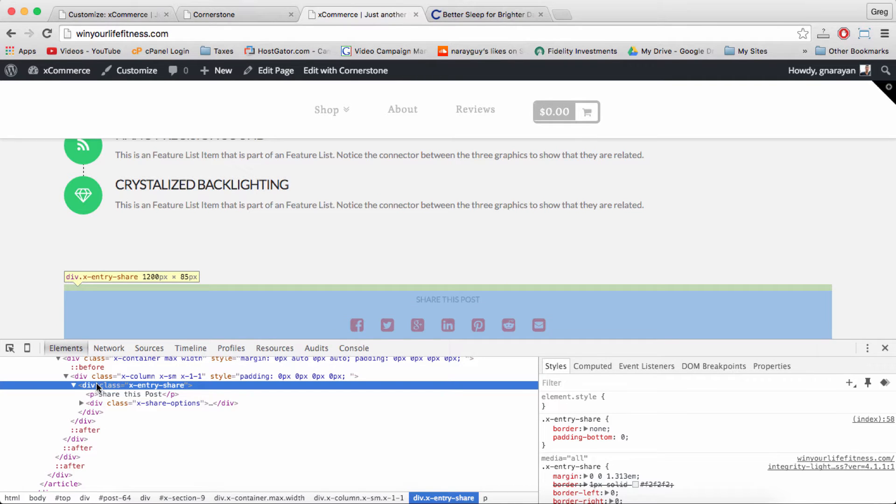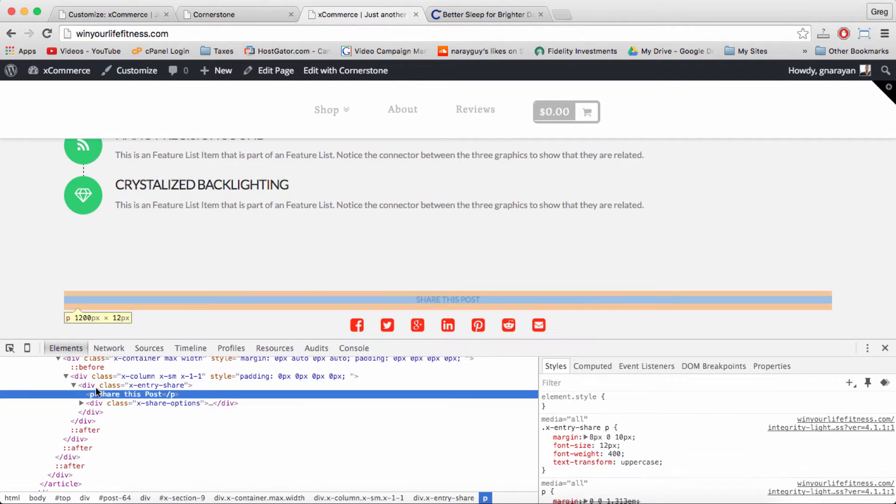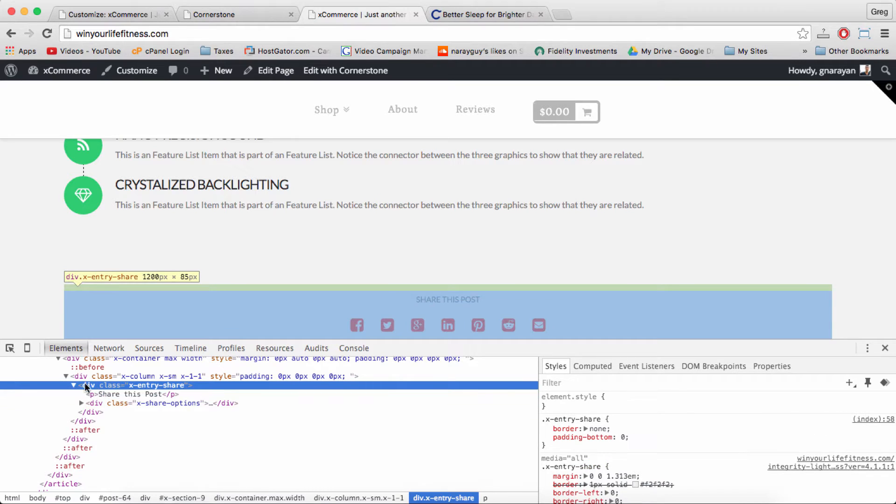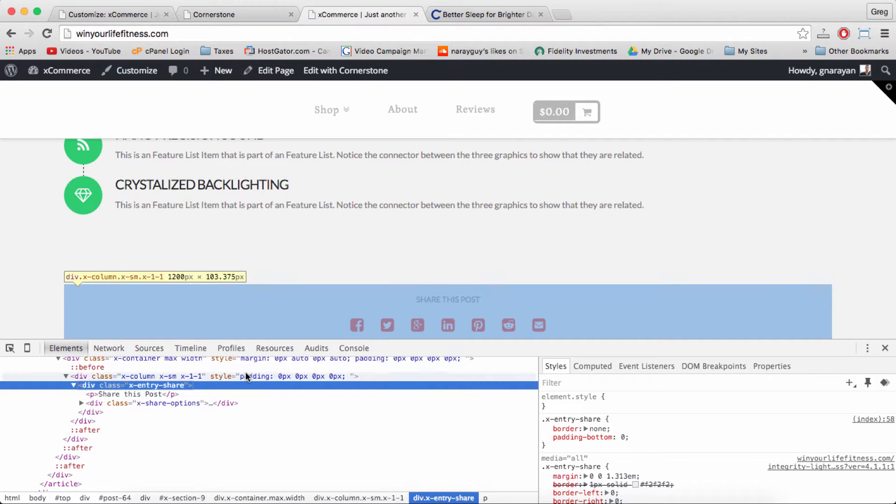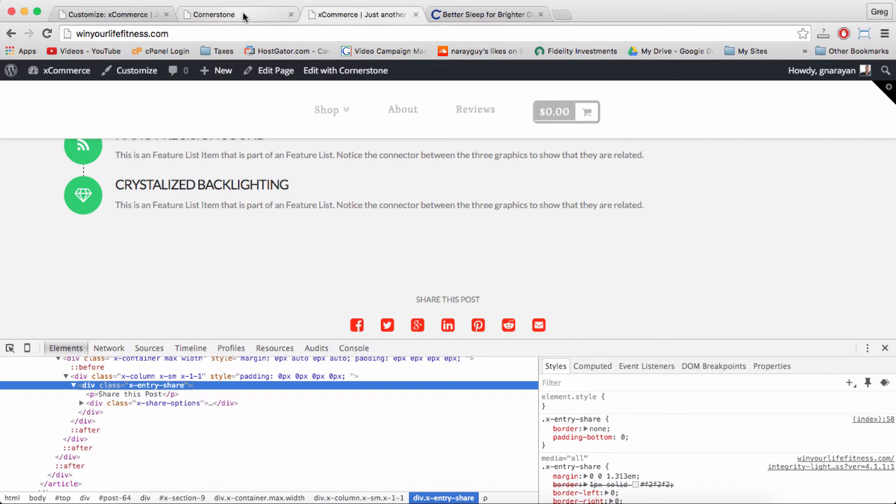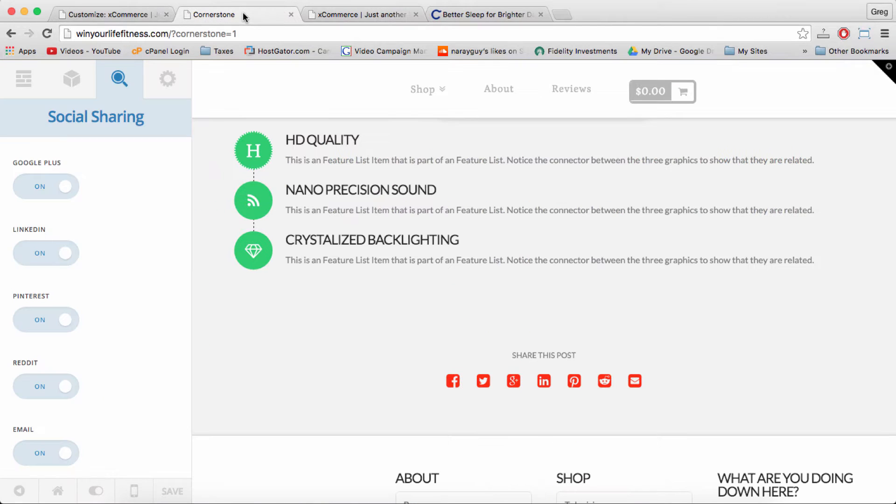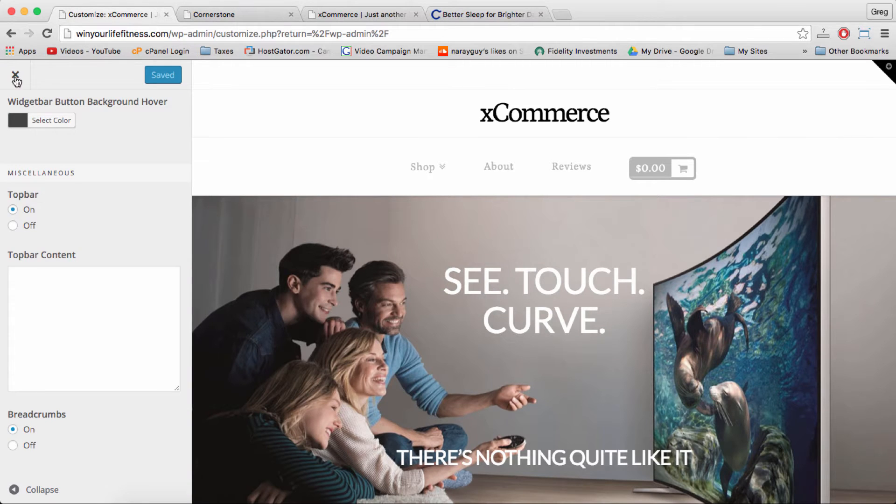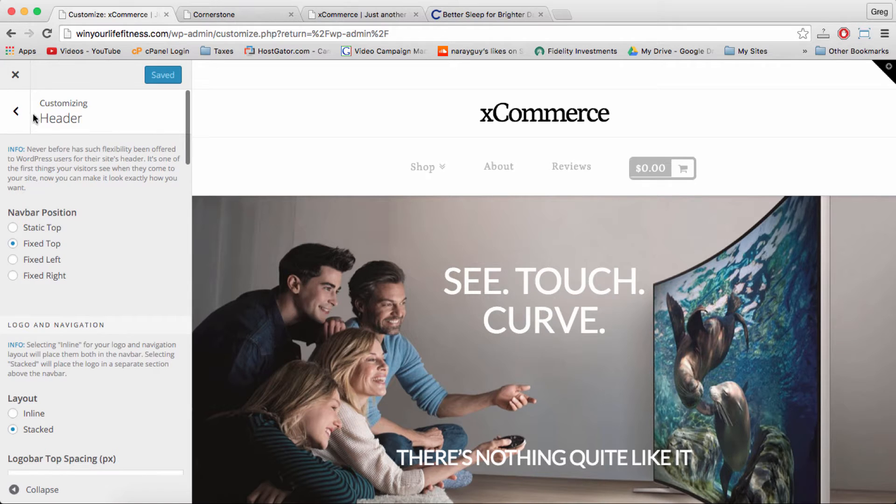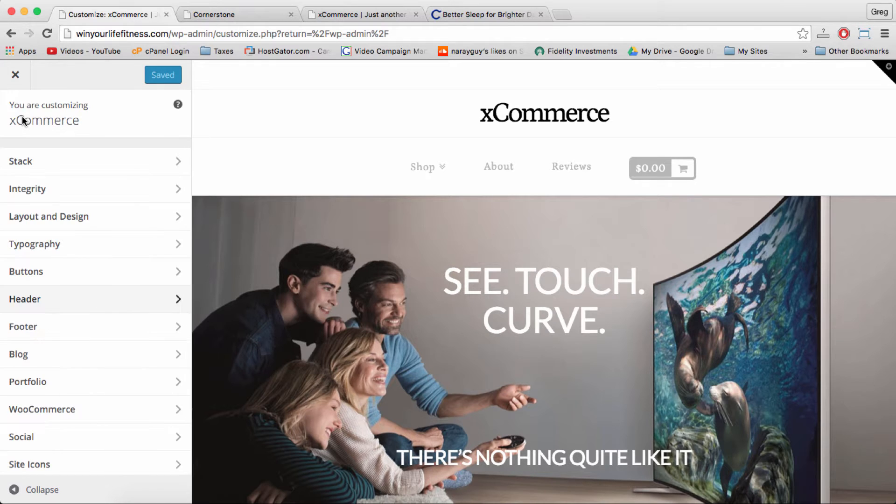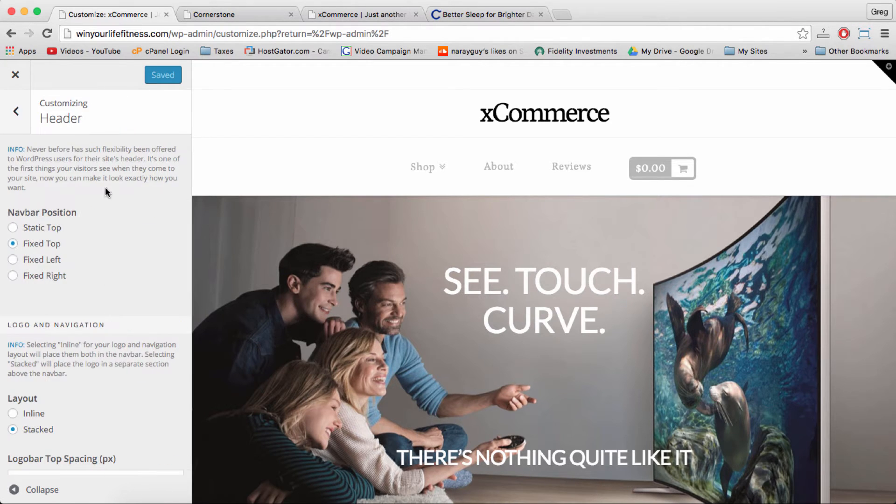And then all you need to do is click your mouse on where it says div class equals x entry share and make sure the blue is over this part and then hit control or command copy. That's it. Once you do that come back to customize.